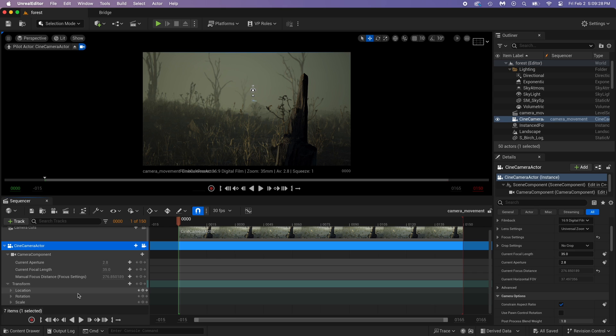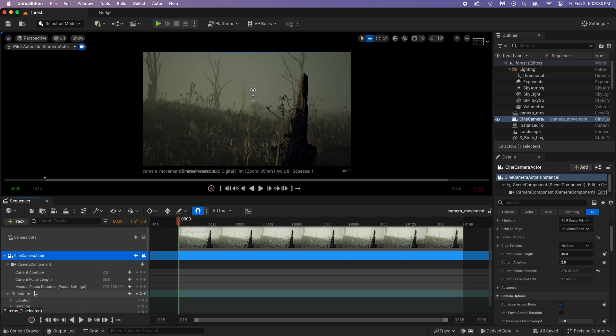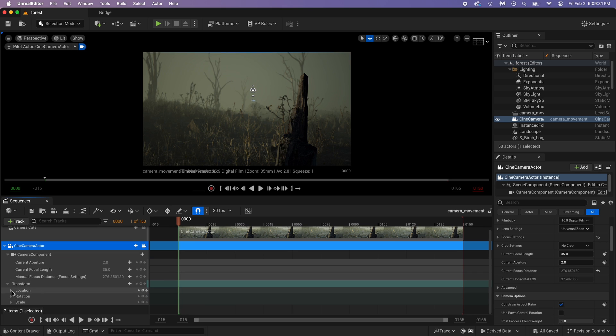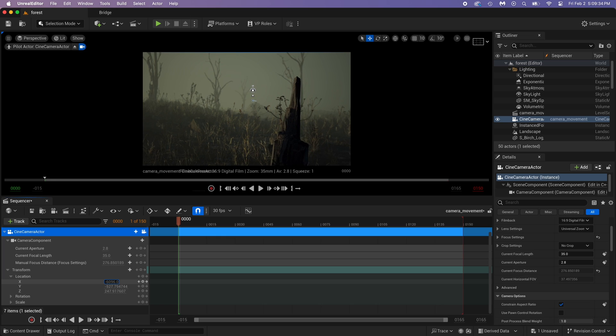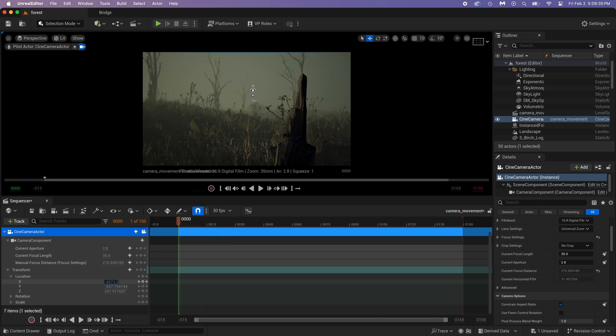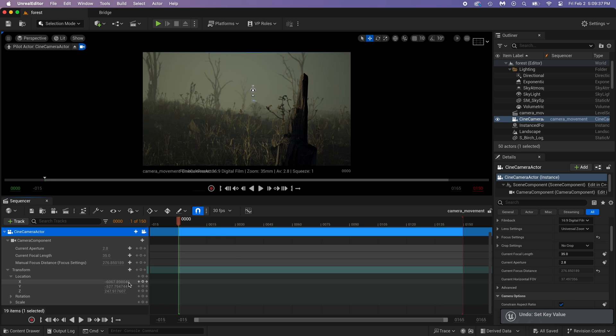Location, rotation, and scale. All we need for this simple movement is the location. Let's see which one is the correct direction.